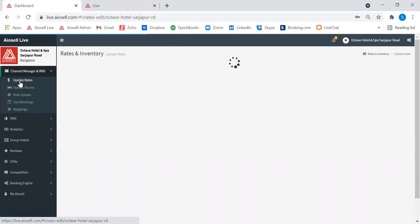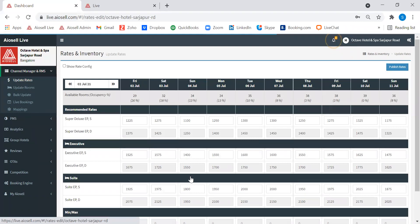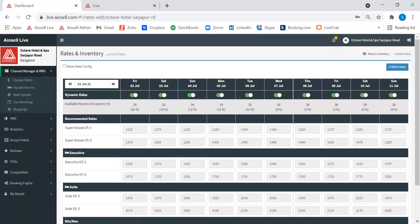That is how the IOSL pricing algorithm works. I hope you find the video useful. Thank you and have a nice day.